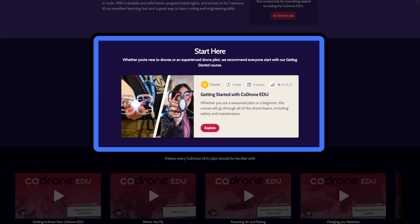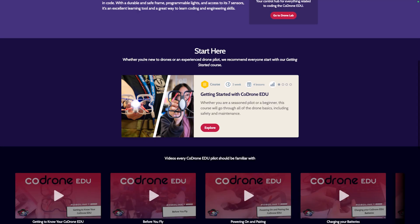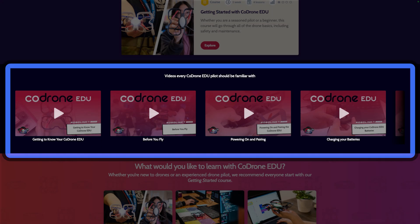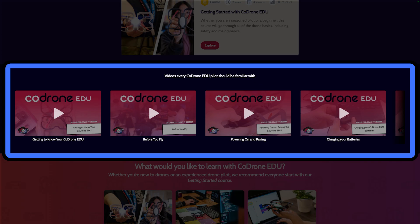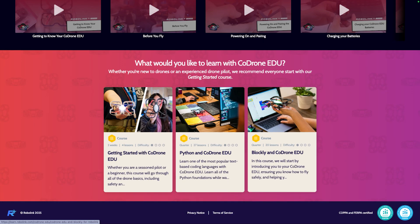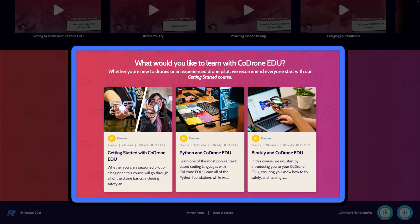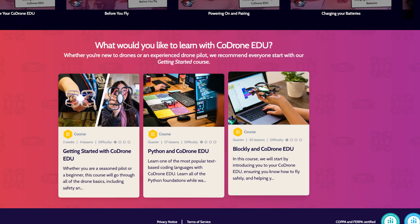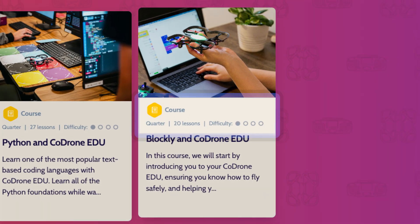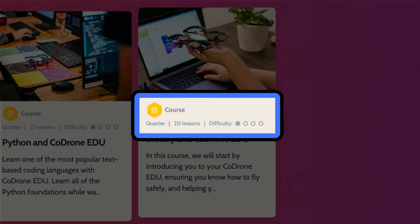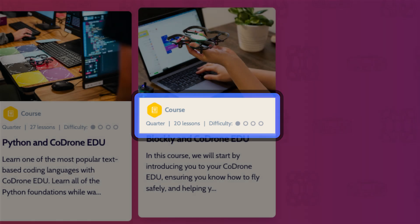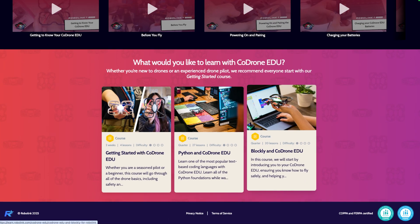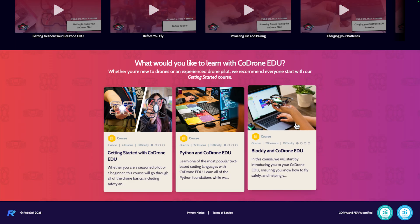Under Start Here, you'll find the getting started with Code Drone EDU course that everyone should begin with. You can also access our videos that are associated with the Code Drone EDU from here. And at the bottom, you will see all the courses you have access to associated with that product. Each course will show you the timeframe, how many lessons are in the course, and its difficulty. We can see what is in a course by clicking on it.